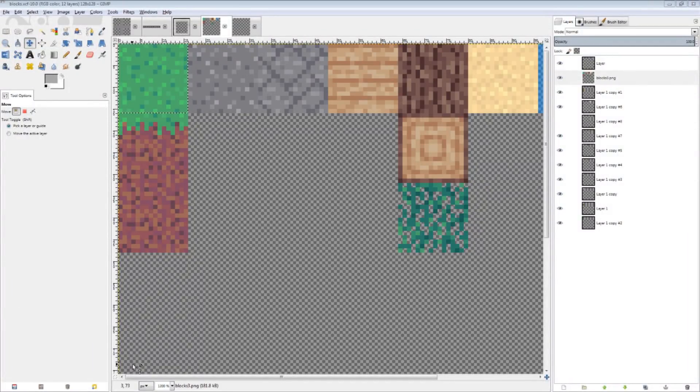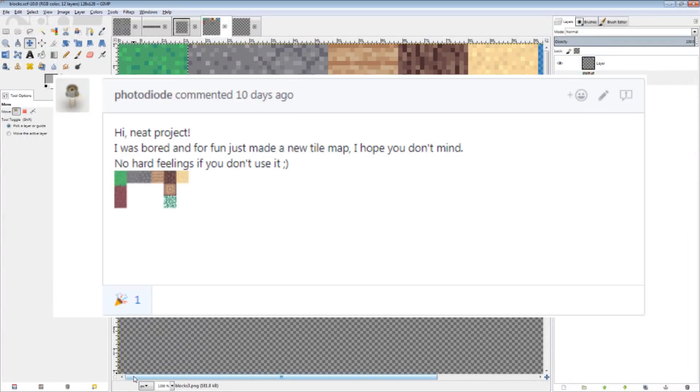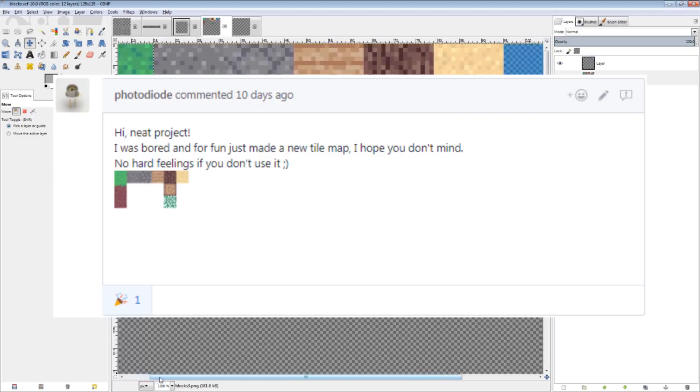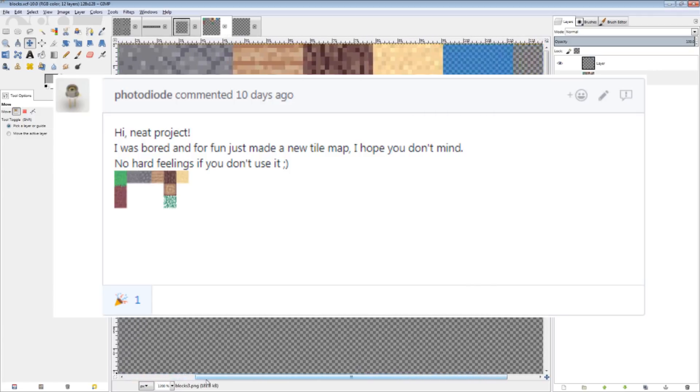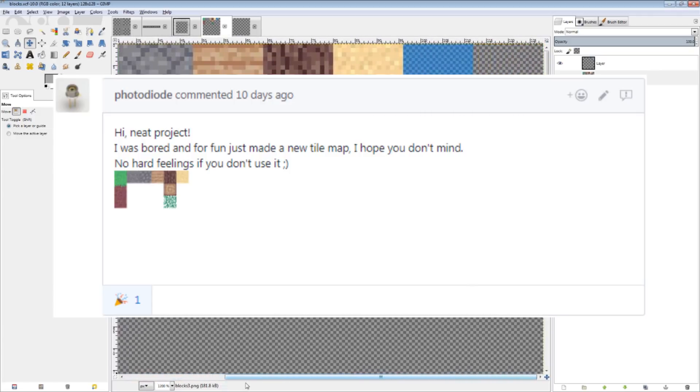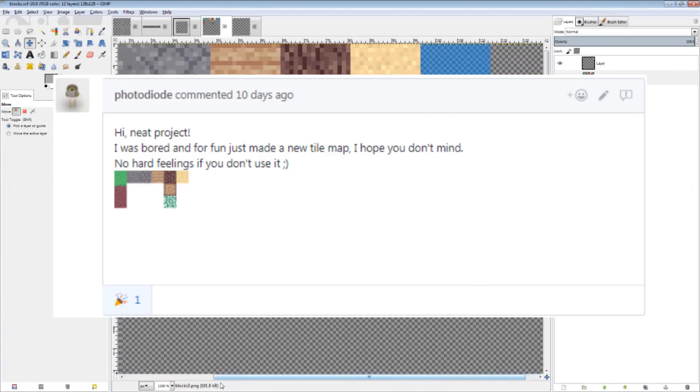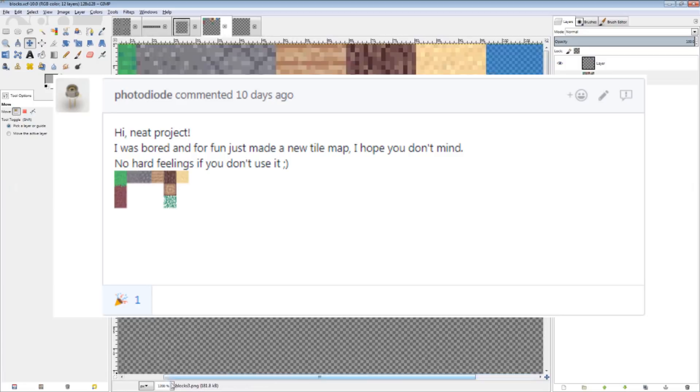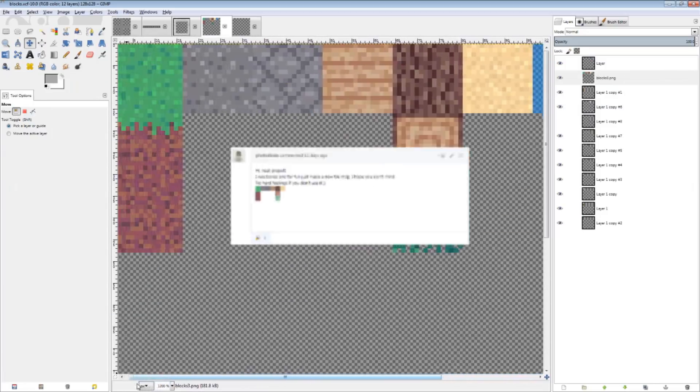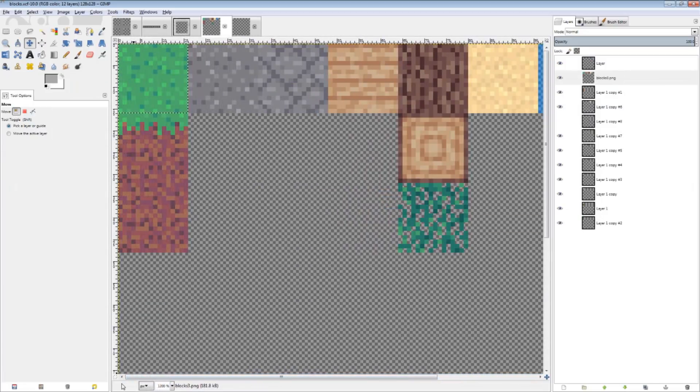Hello and welcome to the second part of my Minecraft C++ clone series. Right now you're looking at some new textures created by PhotoDiode from GitHub. In this part I work on tree generation, water, and a Minecraft-style hotbar.